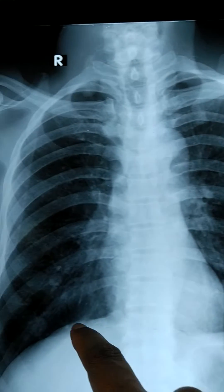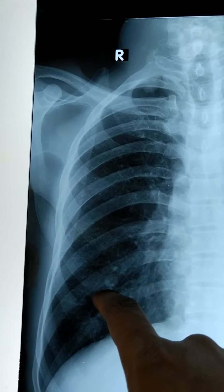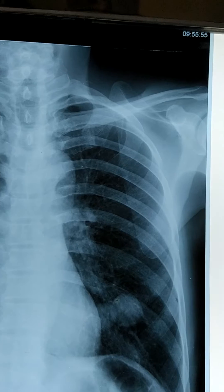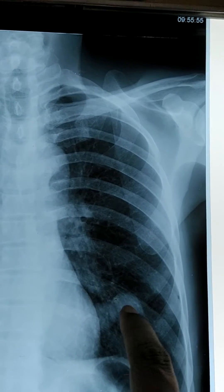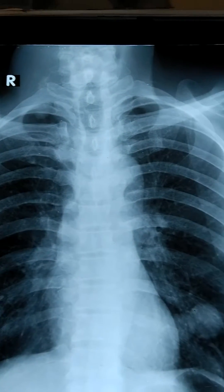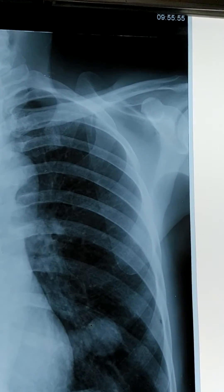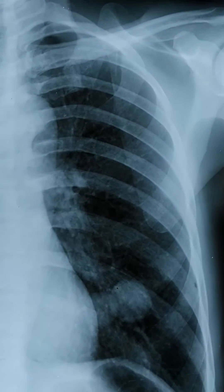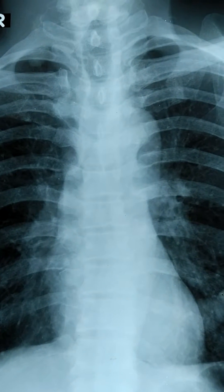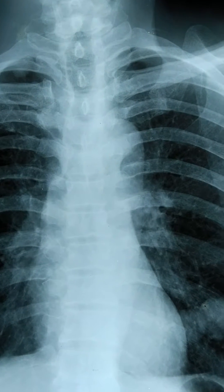This is called a coin shadow. The coin shadow is due to pulmonary nodules. These pulmonary nodules may be primary or secondary metastasis.